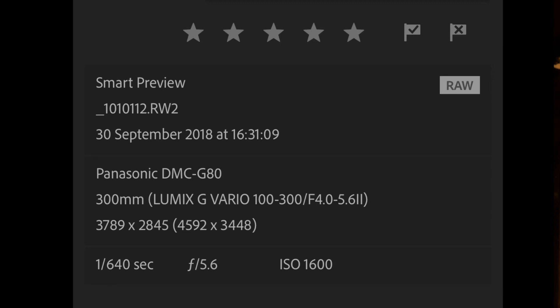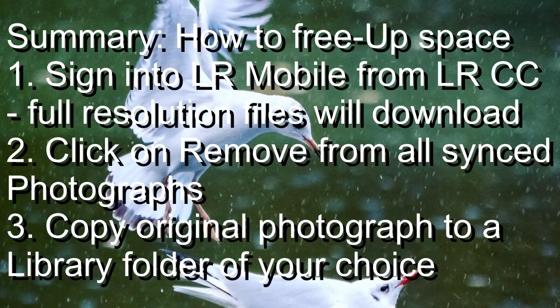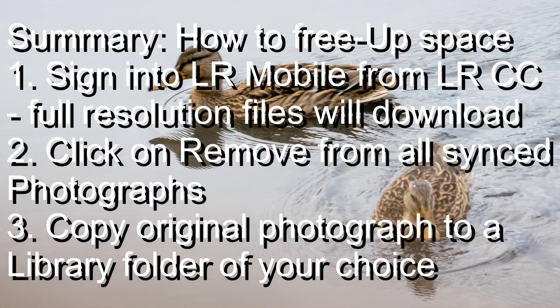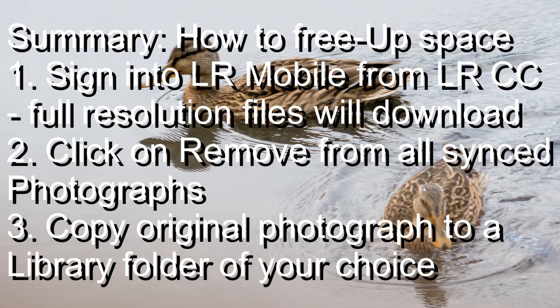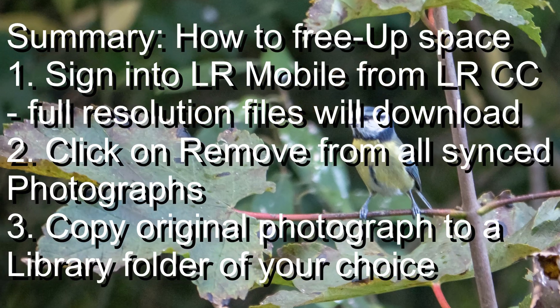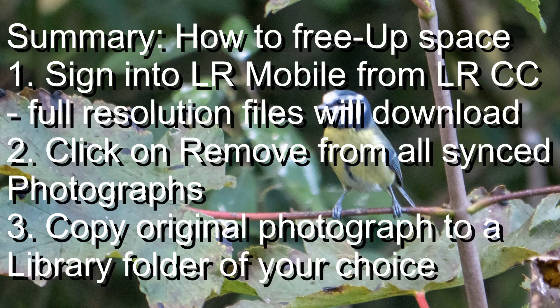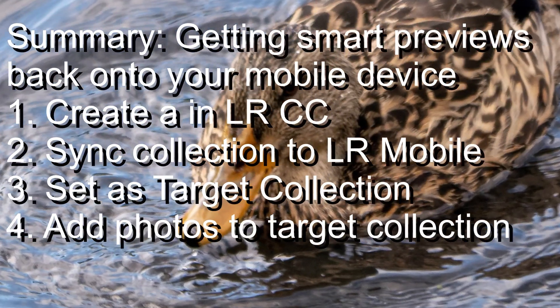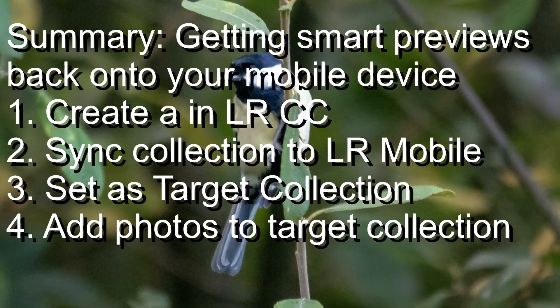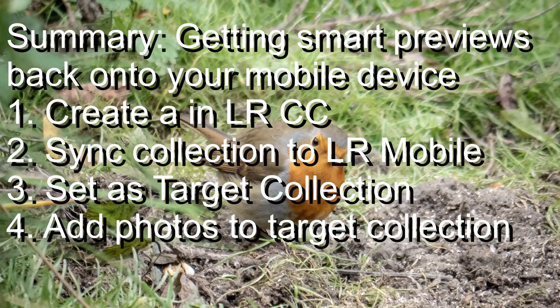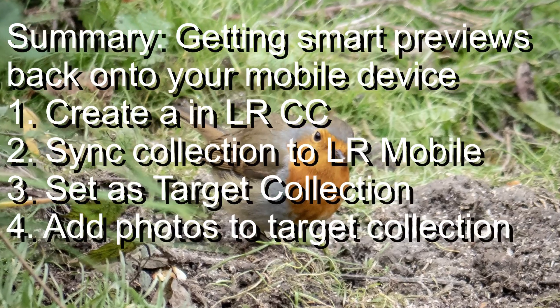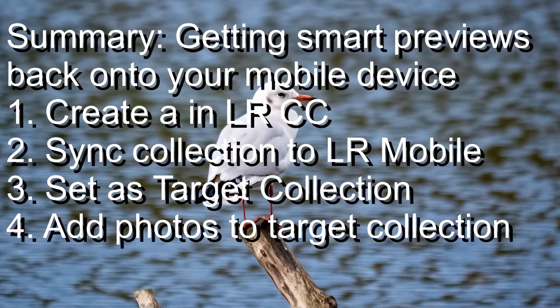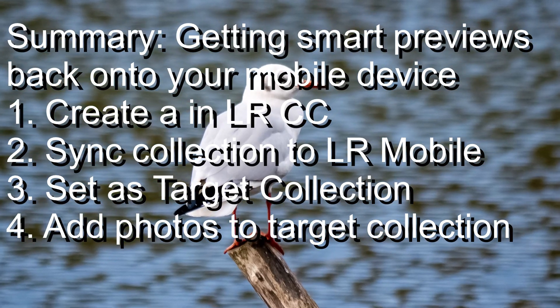The beauty is that when you do this they take up far less space, so you can keep the pictures on your phone to share in a low-res way and show other people, and keep editing them. However they'll not be taking up the space on your Lightroom mobile account. So that in a nutshell guys is how you create more space on your Lightroom mobile account.